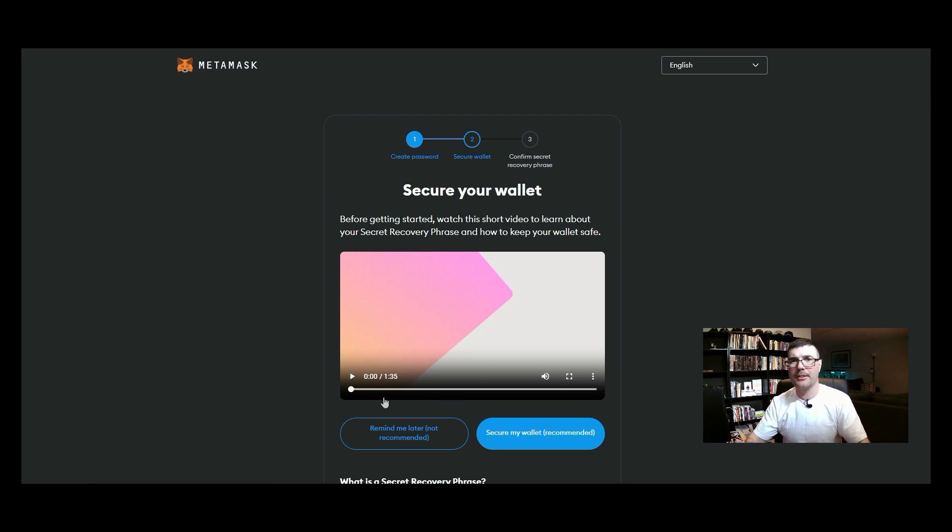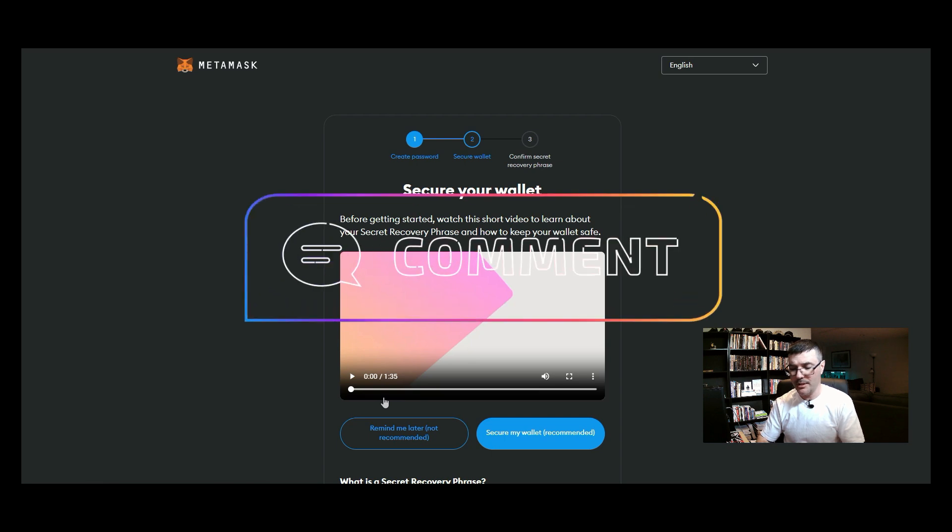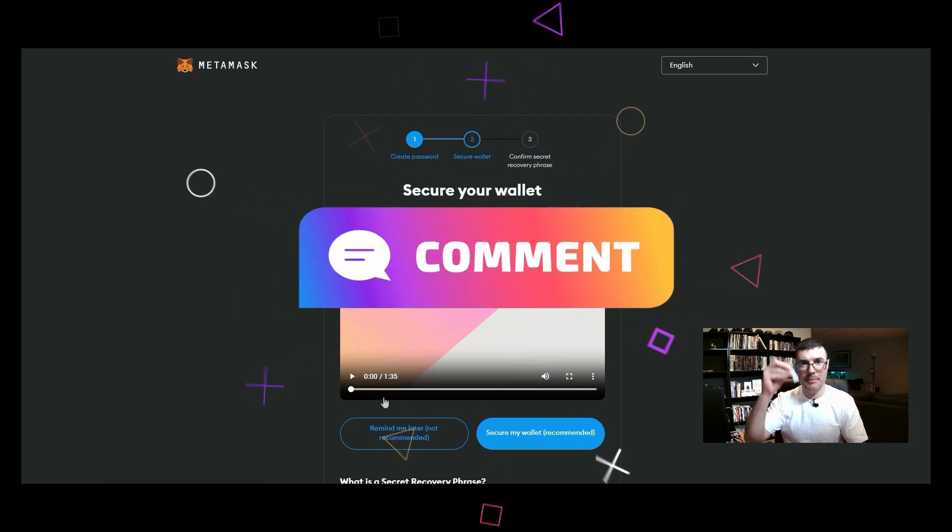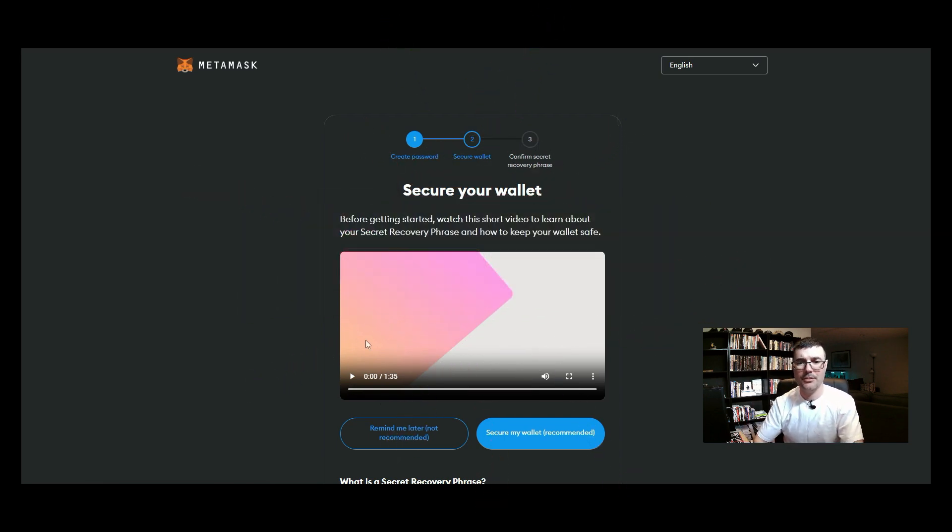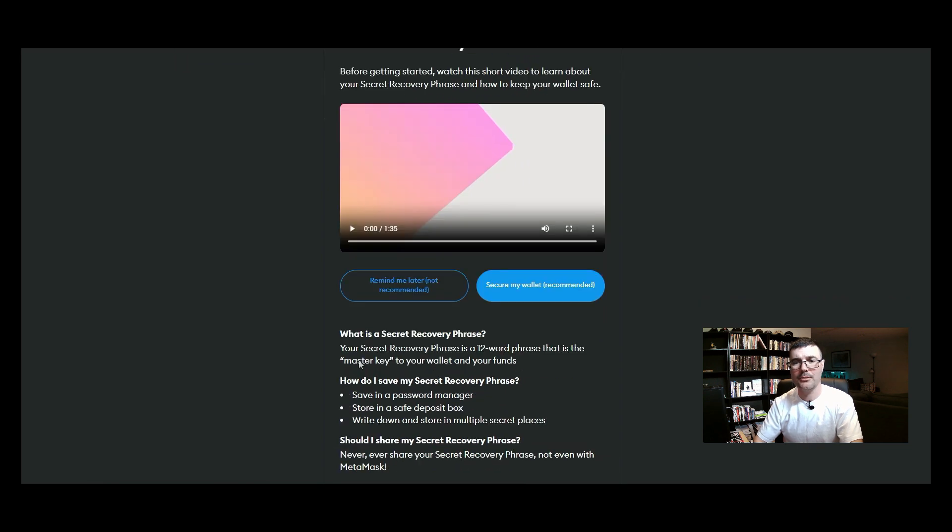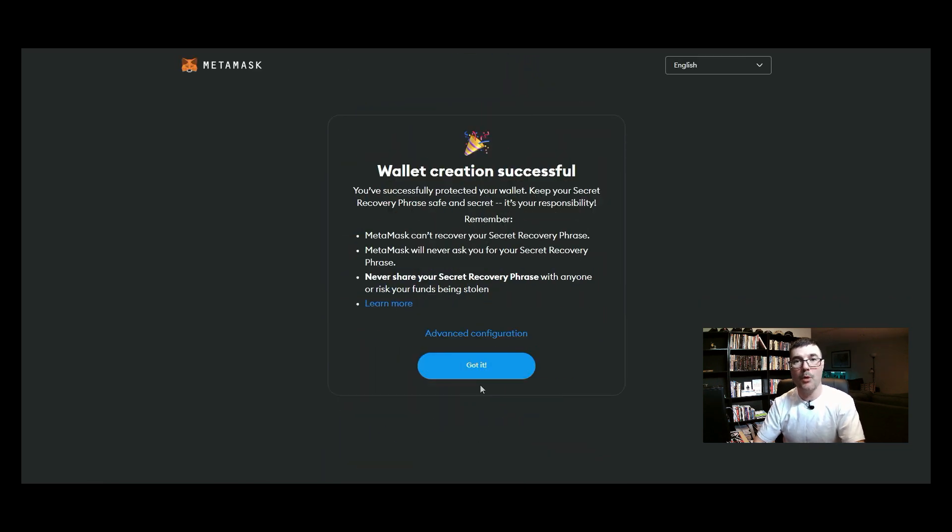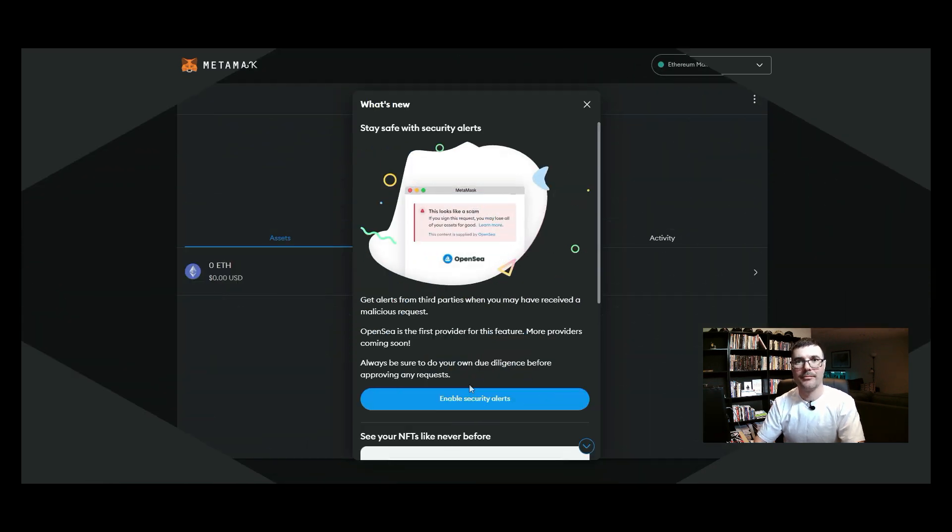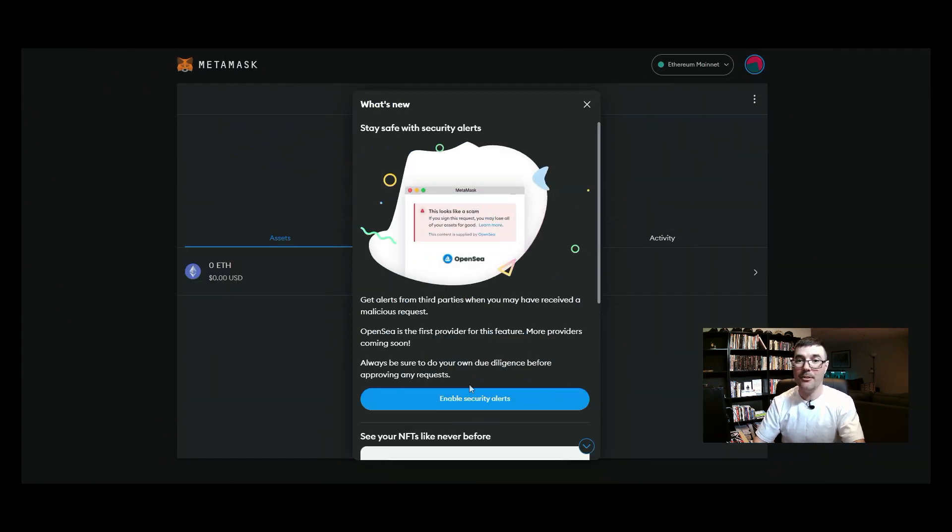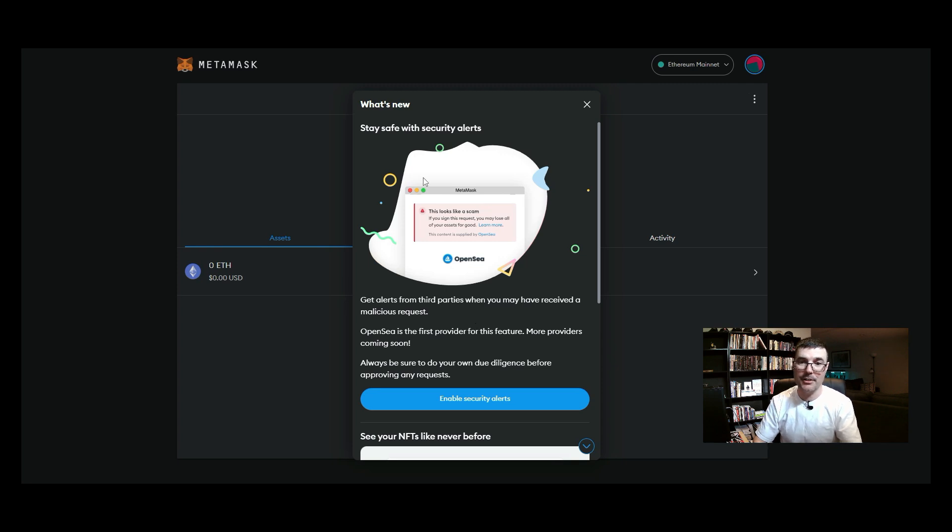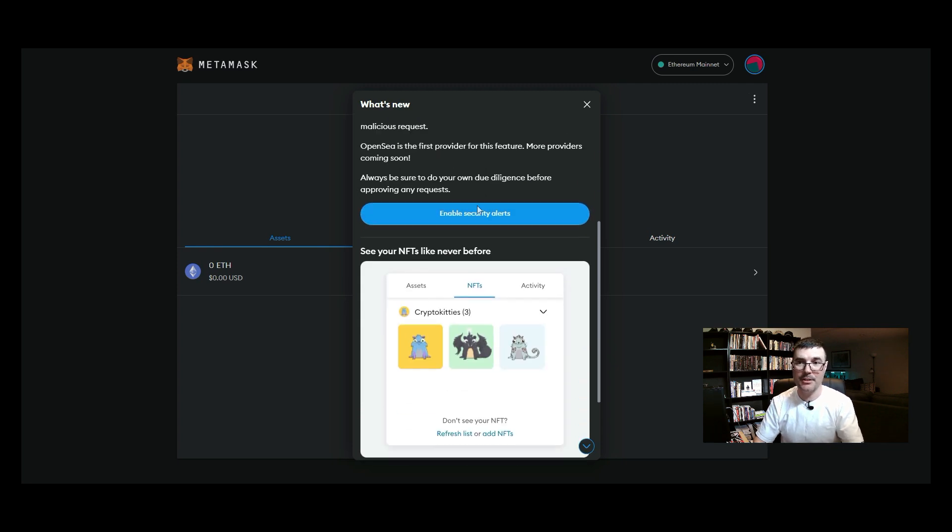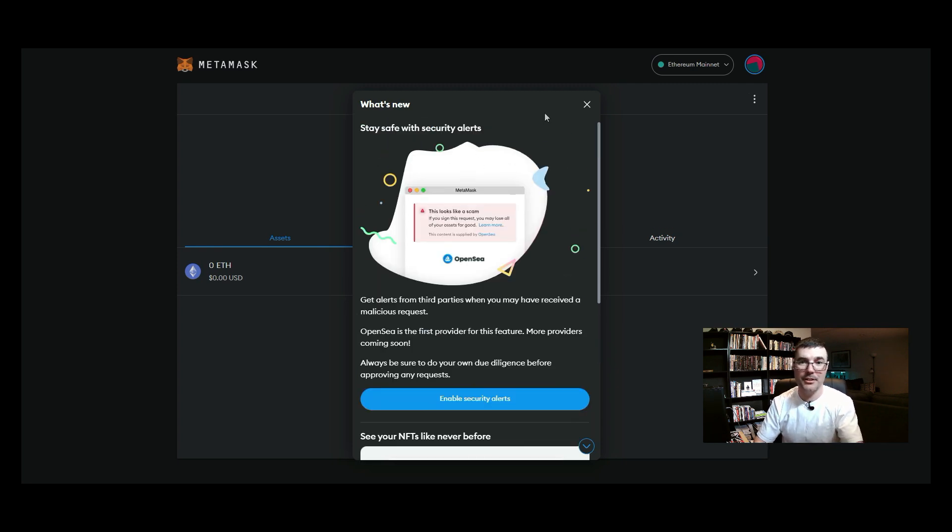And then now on this page, this is where your seed phrase is going to be for metamask. If you're just using metamask of course this is where you want to write that down, keep that protected at all costs right. But you know what, we're not going to worry about this right now because we are going to be using our ledger device. So we're just going to click on remind me later. Wallet creation is successful. Click on we've got it.